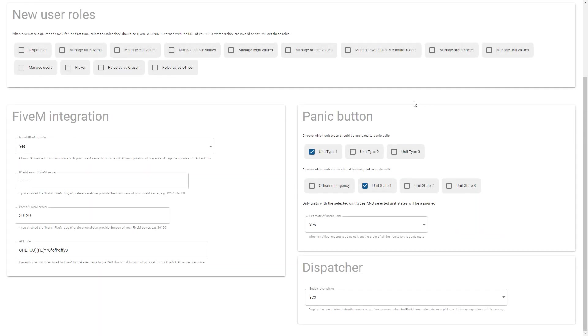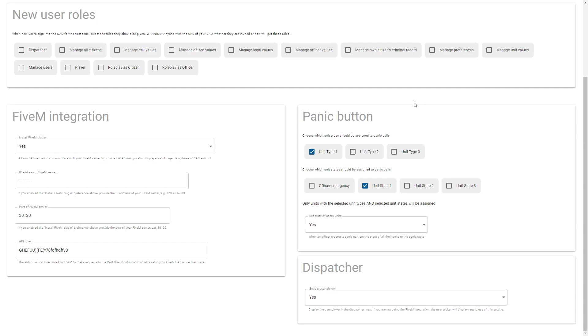Okay, so here we are in the CAD now and we're looking at the new preferences for the Panic functionality. So the idea is that when a Panic is initiated you don't want everyone in game to be assigned to that call, just selected people. So in here you can configure which unit types and which unit states should be assigned. So a unit that has a specific type that you specify here or several types and the unit states will be assigned.